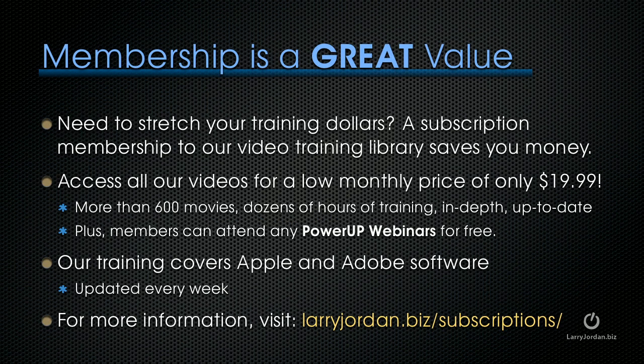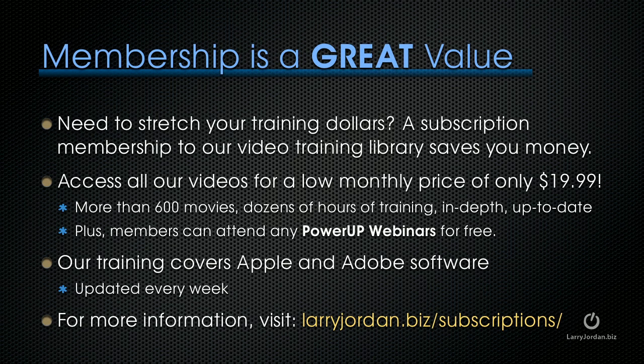If you need to stretch your training dollars, a subscription membership to our video training library saves you money. You can access all of our videos for one low monthly price of only $19.99. That's more than 600 movies, dozens of hours of training, all in-depth and all up to date. Plus, members can attend any of our power-up webinars for free. Our training covers both Apple and Adobe software. We update it every week. And for more information, visit LarryJordan.biz slash subscriptions. Thanks.